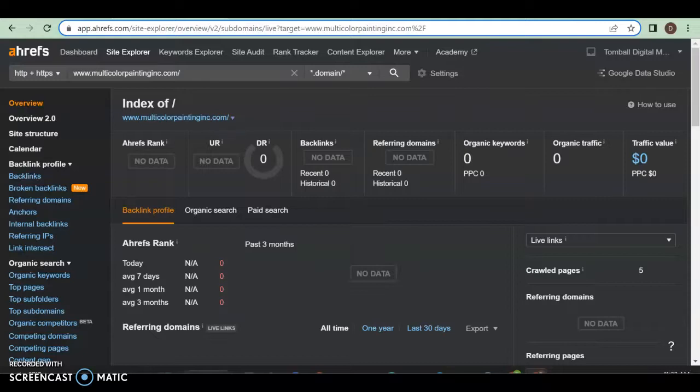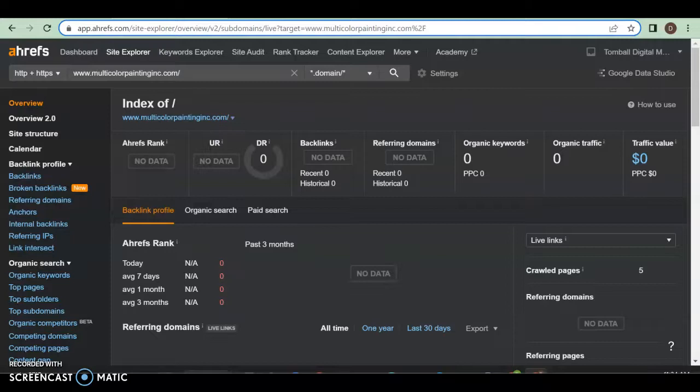Once you got all those three together, you should see your website start moving up on there, start seeing it in the front. You got some, imagine if you can bring an additional 50 people through your website calling you for a job or at least an estimate. After that it's pretty much game over.